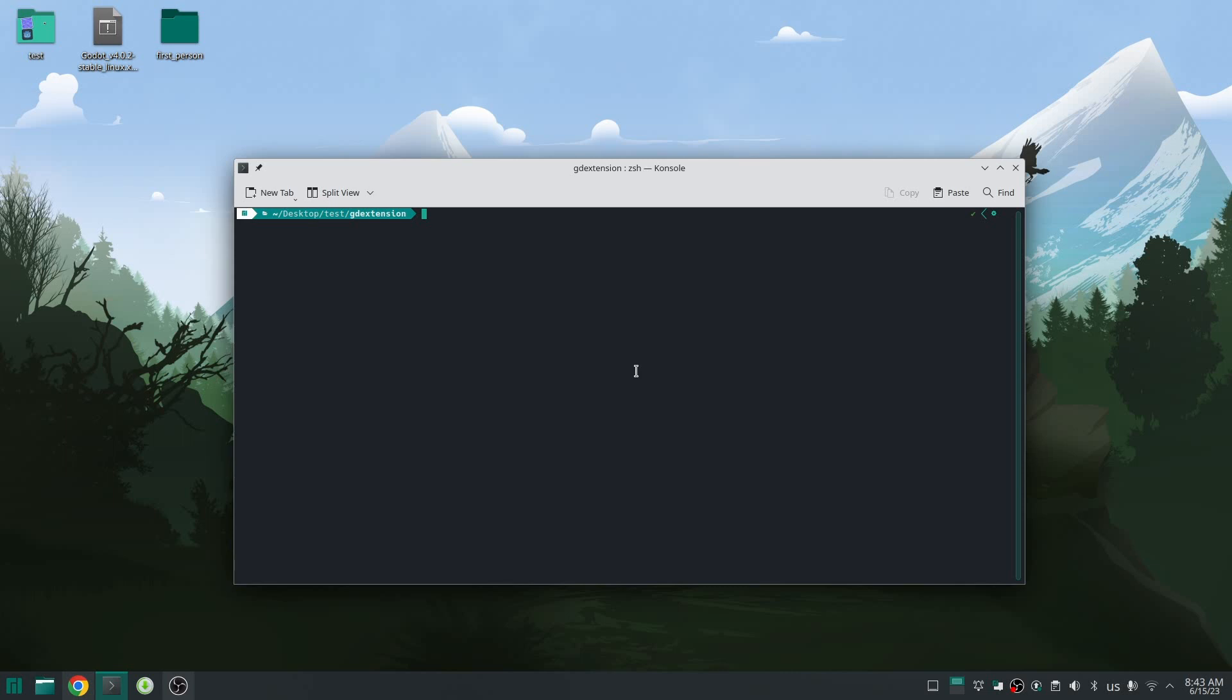Hello everybody, a lot of you ask me how to build GD extension for Windows. I know I should have made this video earlier. Before I show you how you can build inside Windows, let me show you how you can build for Windows from Linux.